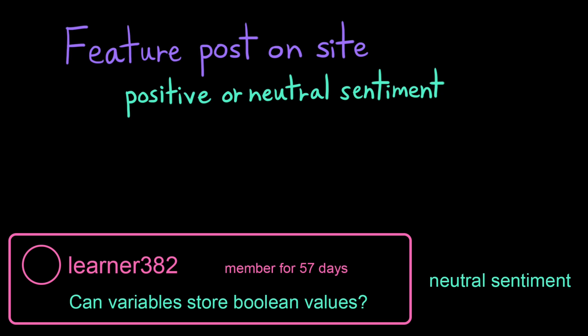Then we decided we also want to value consistent users, people who have been on our site for a while and represent trusted voices. We recognize this isn't a perfect algorithm, but we think it might be good enough for what we're trying to do here.